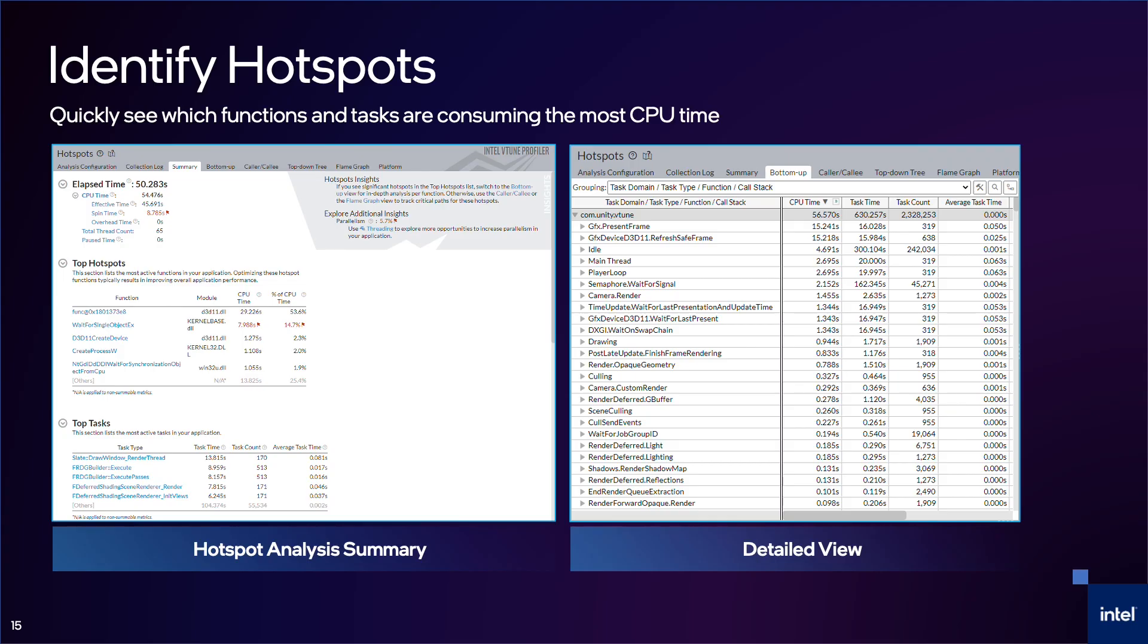With the overview out of the way, I'll now describe the functionality in more detail. Hotspots analysis is generally the first place developers start. It allows you to see which functions are consuming the most CPU time, with metrics that can help indicate what might be causing poor performance. If you are profiling a Unity or Unreal Engine game, you will also see which engine tasks are taking the most time. The summary shows other collection-wide metrics, such as the total number of threads and high-level CPU usage information.